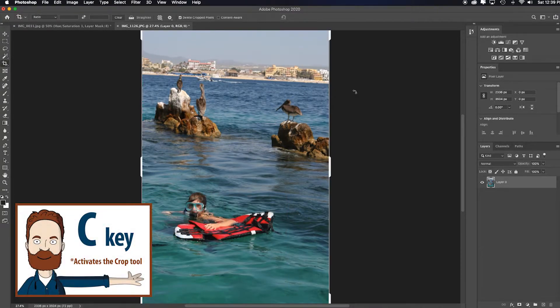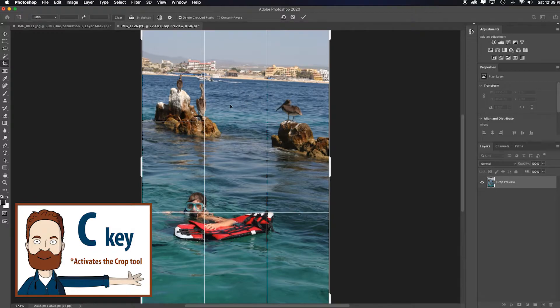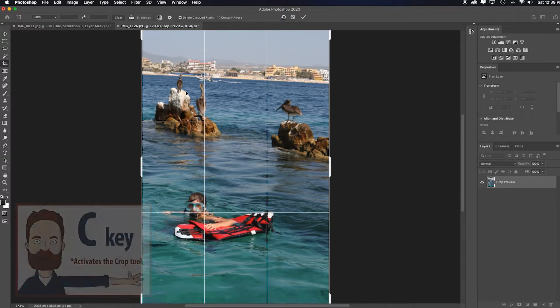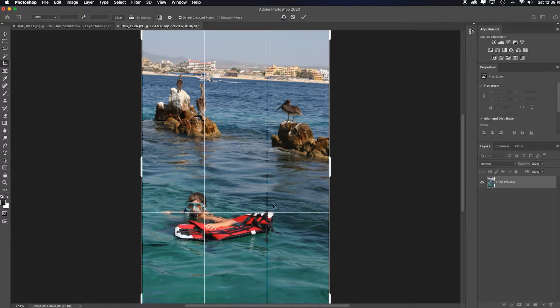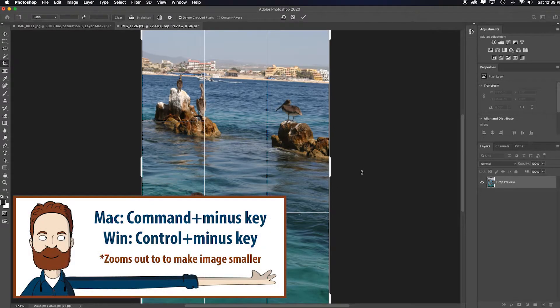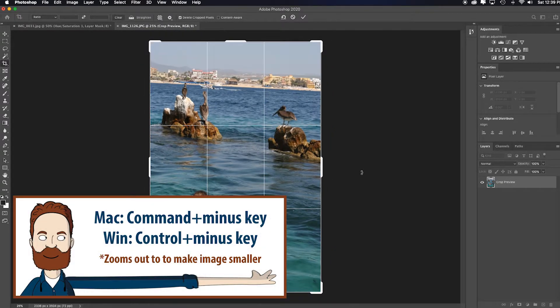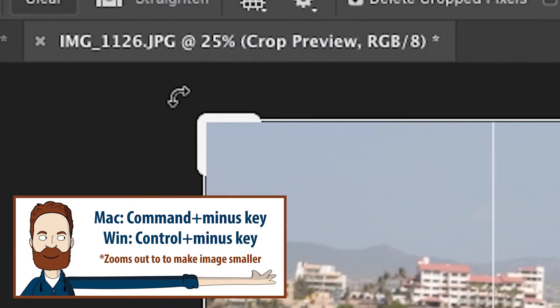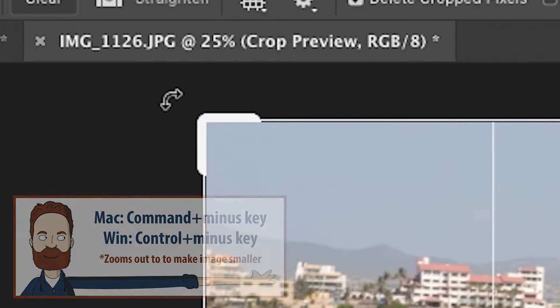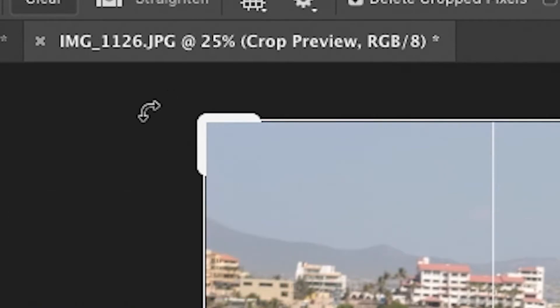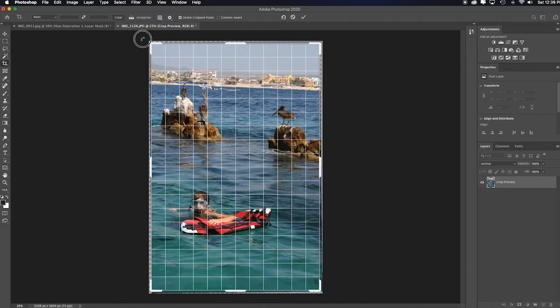Just hit C for the crop tool, click inside the image, and now you have this grid that you can use to visually align it. I'm going to hit my command and minus key just to shrink my image a touch so that I can hover outside of the crop box and my cursor turns into this left and right angled arrow.